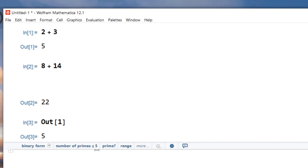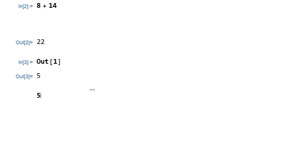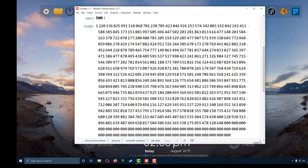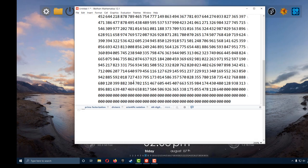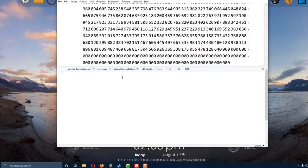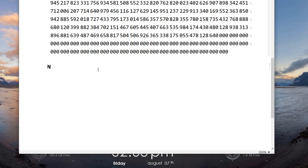Let's do some computations. For example, we can compute a factorial. So 500 factorial — you type 500 with the factorial symbol and it will compute the factorial of that number. You can also have approximations of numbers using the code N. N will give you an approximation, so let's say we want to compute the first 300 digits of pi — we'll type it like this.